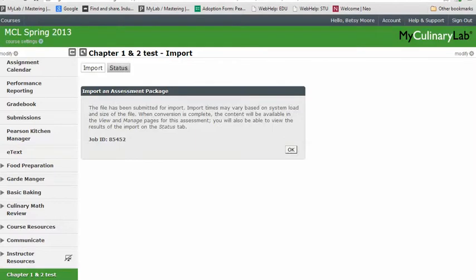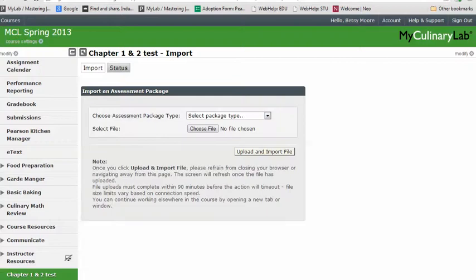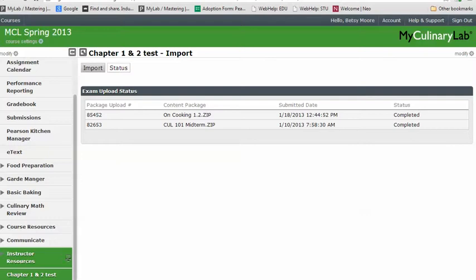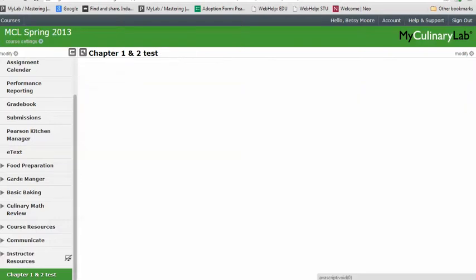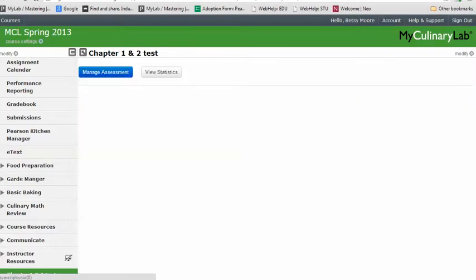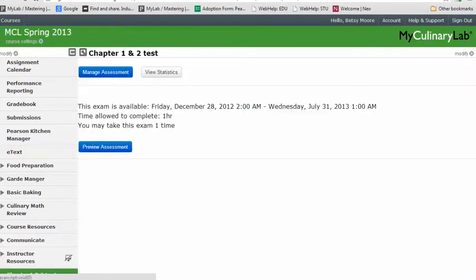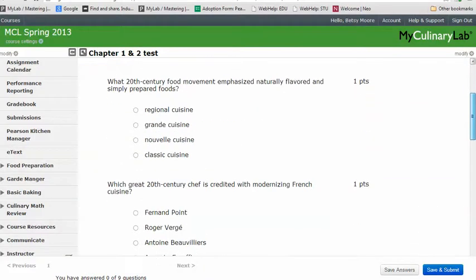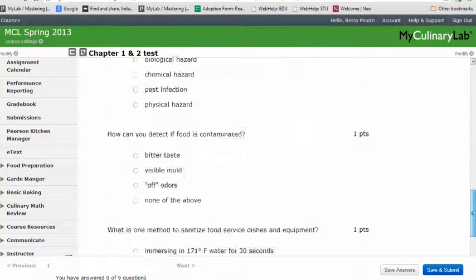It takes a moment to upload. Click OK, then click on the status to see if it has imported yet. Once it shows completed, click on your Chapter 1 and 2 Test and you'll see your assessment is there and ready for students.